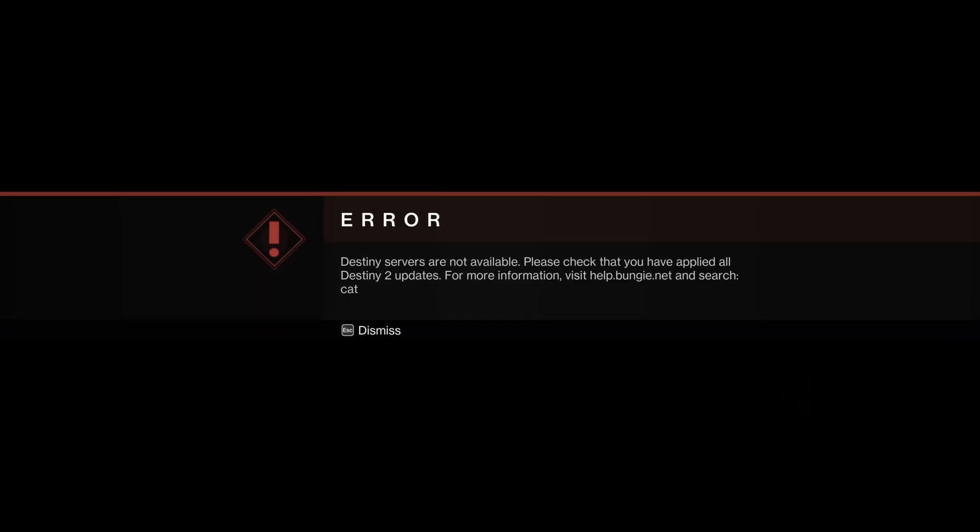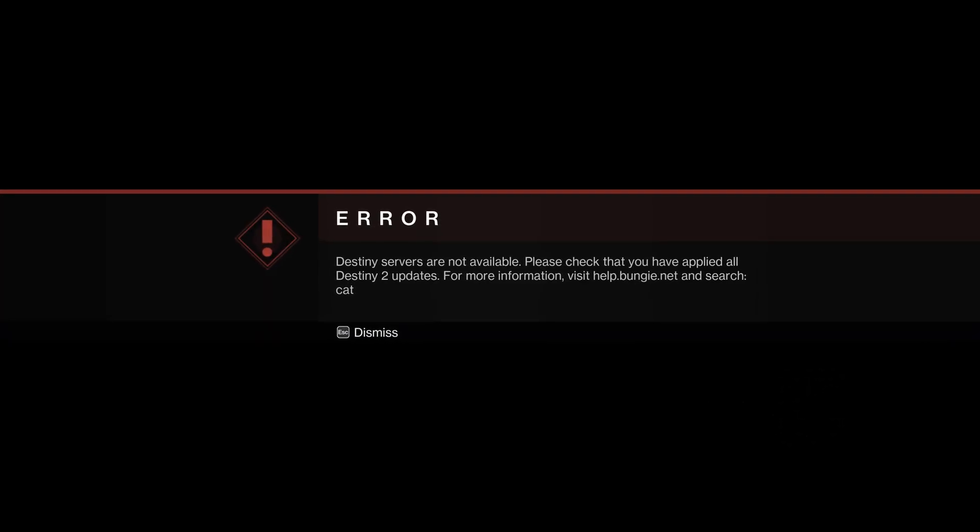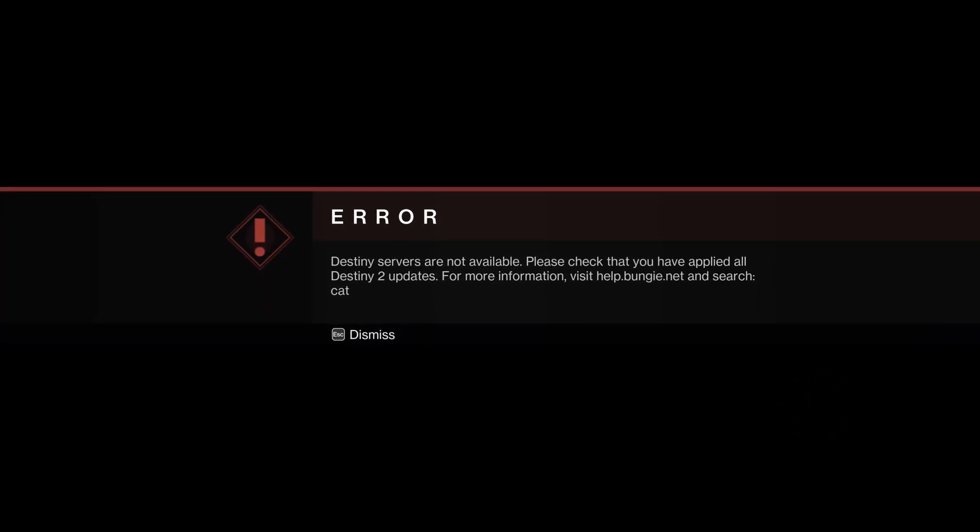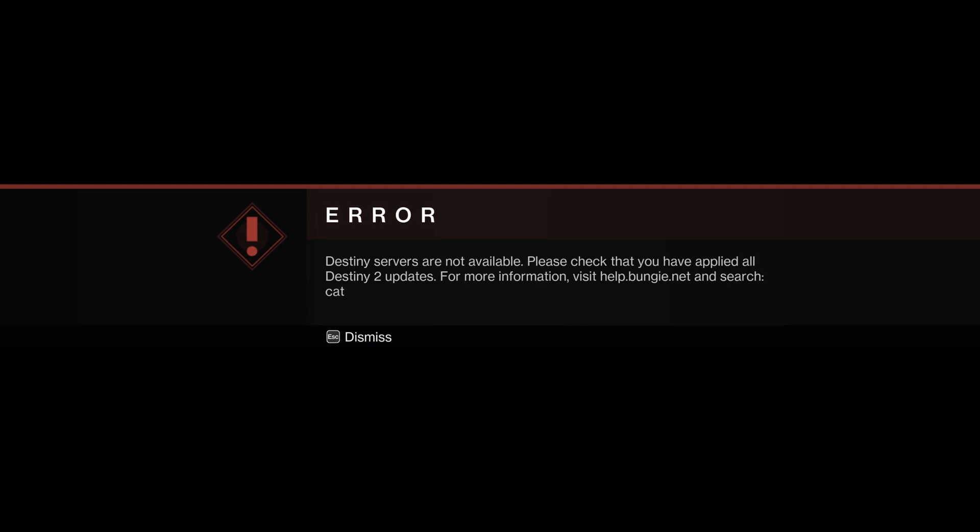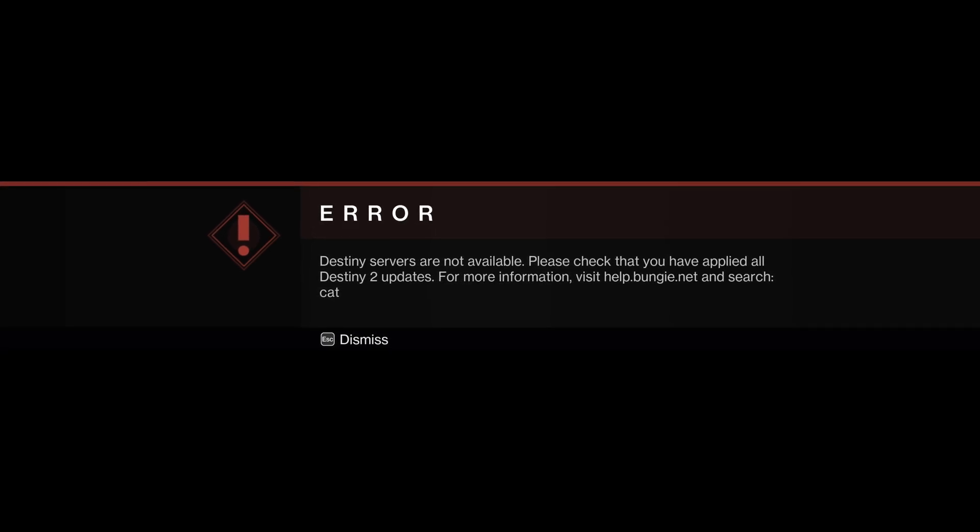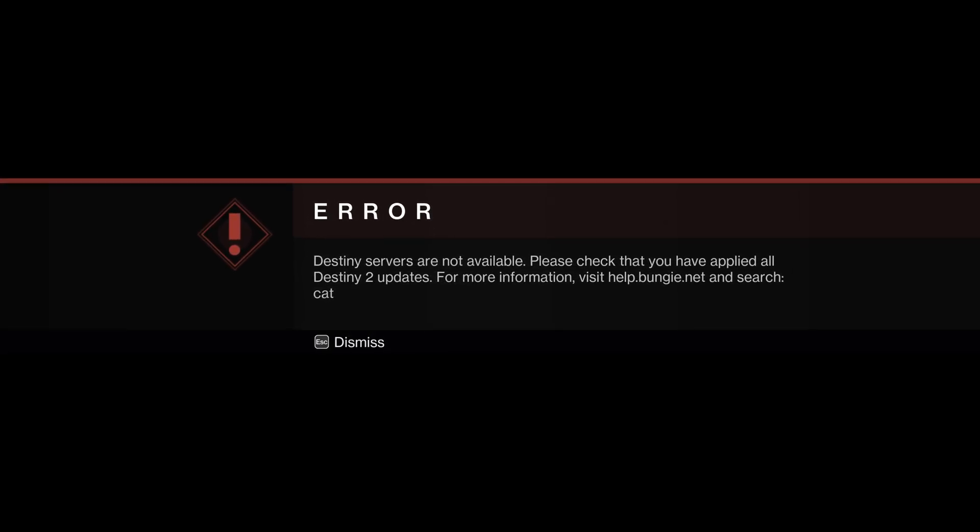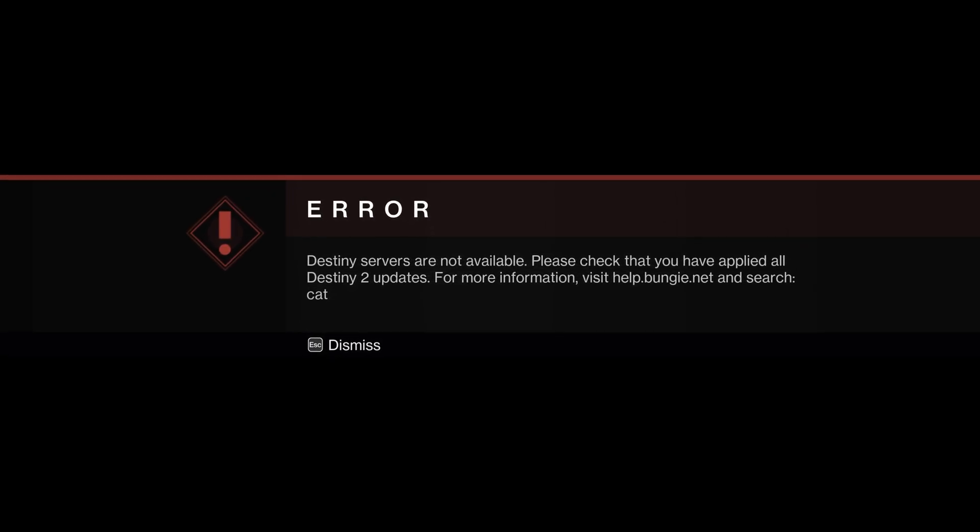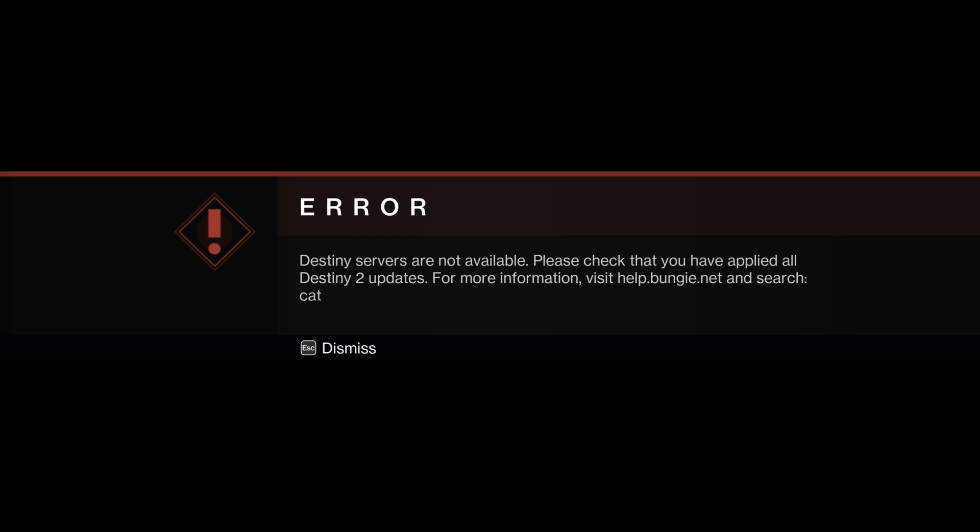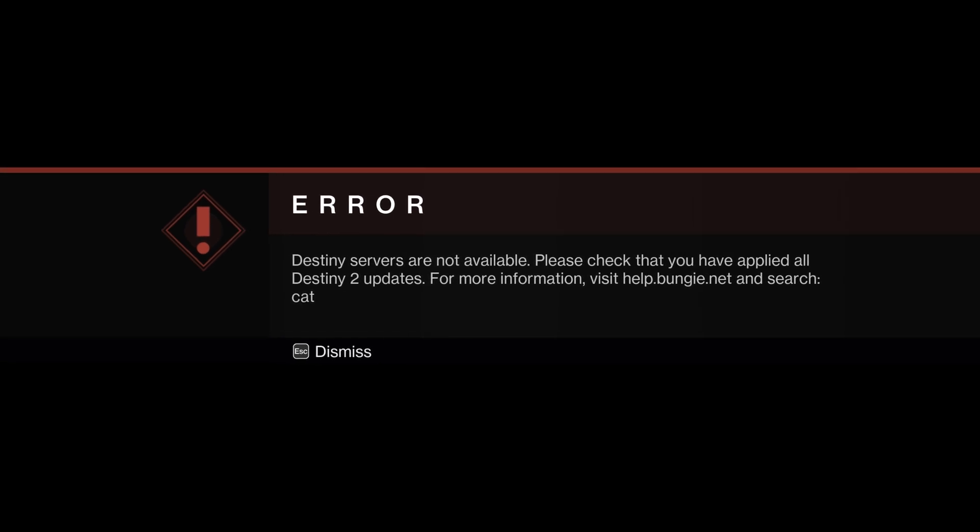In this video, I'm explaining how to fix the servers are not available error message on Destiny 2. Leave a like and subscribe if you find this helpful.